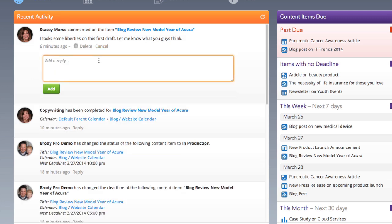You can also collaborate with your team directly from this column by hitting Reply under each activity item.